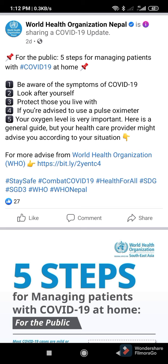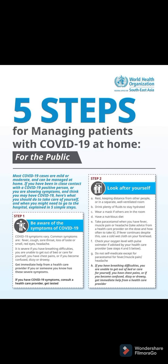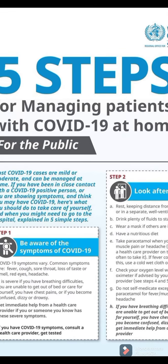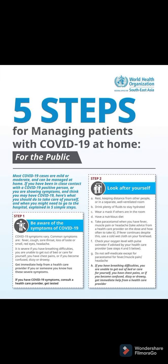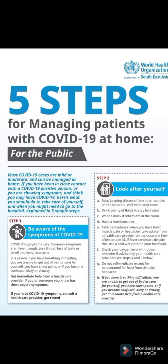The five steps are: number one, be aware of the symptoms of COVID-19; second, look at yourself; third, protect those you live with; fourth, if you are advised to use a pulse oximeter; and fifth, your oxygen level is very important. Let's see in brief what are the five steps suggested by WHO for managing patients at home.